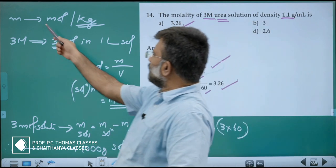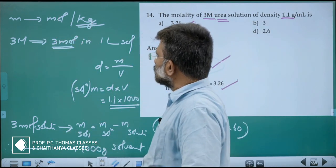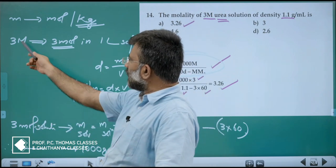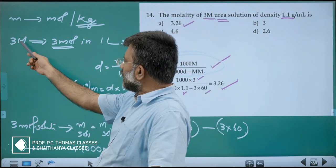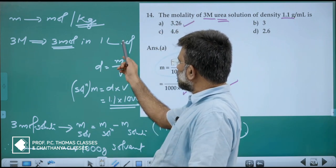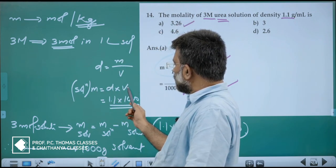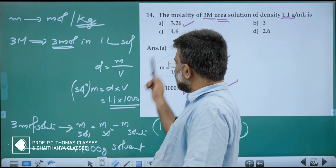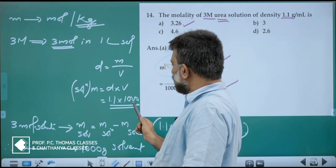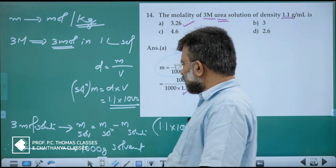To repeat: molality means moles per kilogram of solvent, so you need mass of solvent. What you know is molarity — 3 molar means 3 moles in 1 liter. So volume of the solution is 1 liter. Mass of solution equals density into volume, which is 1.1 into 1000 mL.